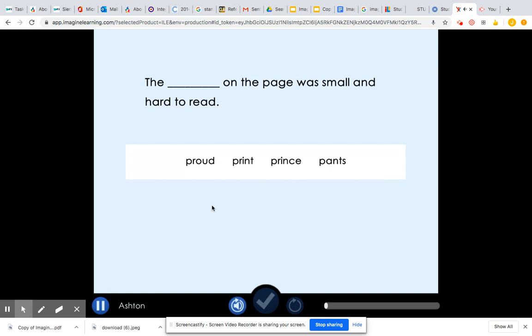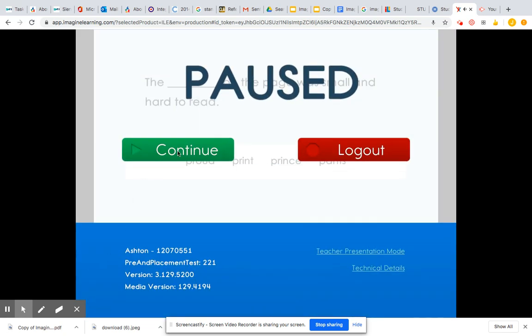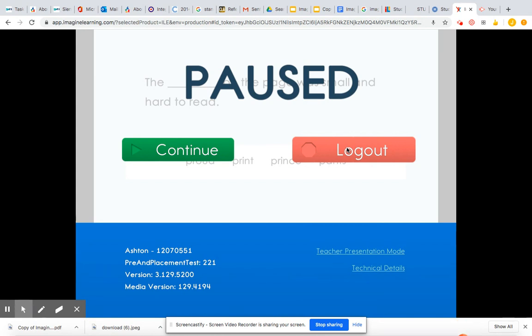Just do your best. Click here to listen to the question again. If you need to pause, push the pause button, and you can click continue, or if you need to log out. You should play for the 20 minutes straight, though, and then you'll see a screen that'll tell you how many puzzles you've completed.